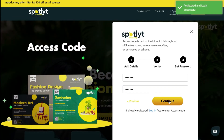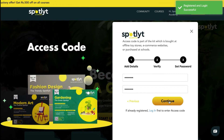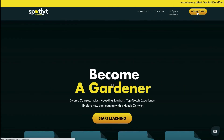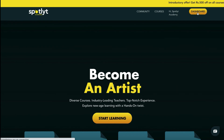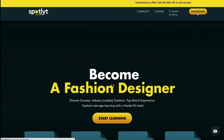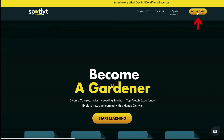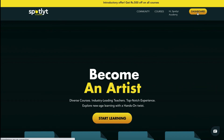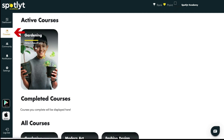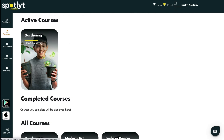Then click on continue and that's it — you've successfully logged in using your access code. To access your courses, click on dashboard at the top right corner of your screen. Then towards the left side of the page, tap on courses, and that's where you will find your active as well as completed courses.